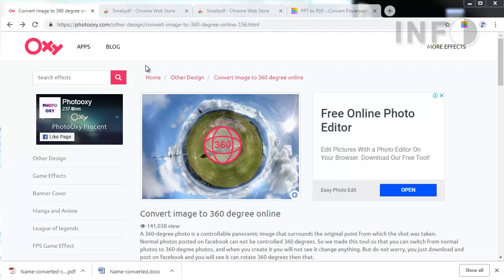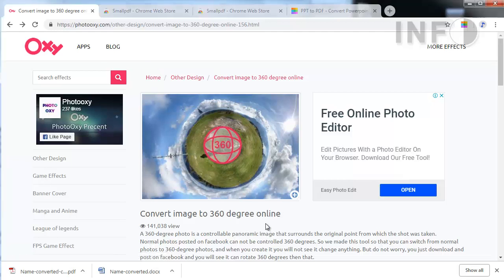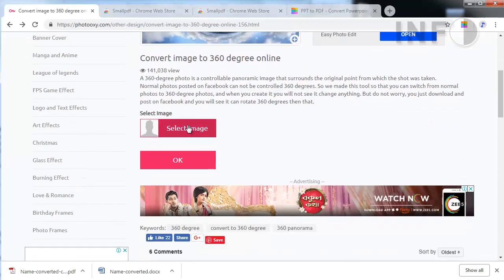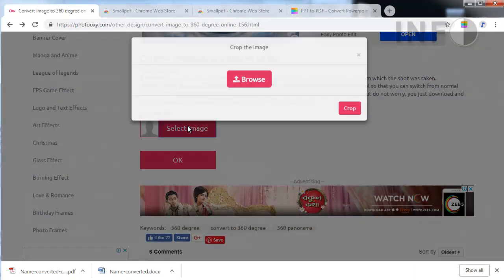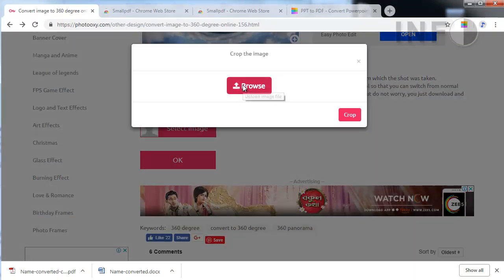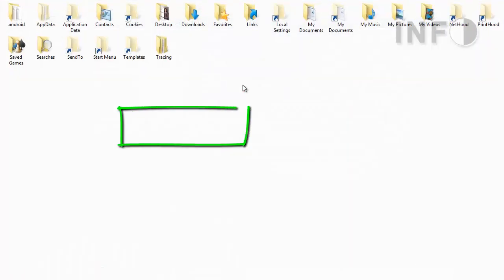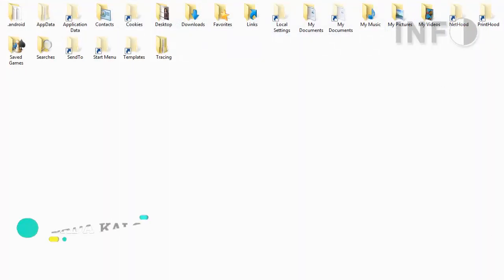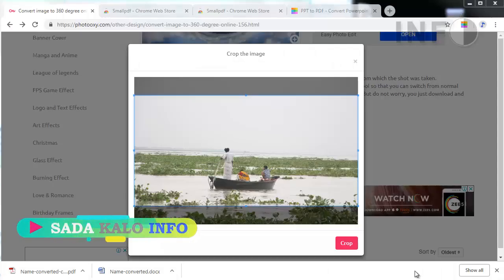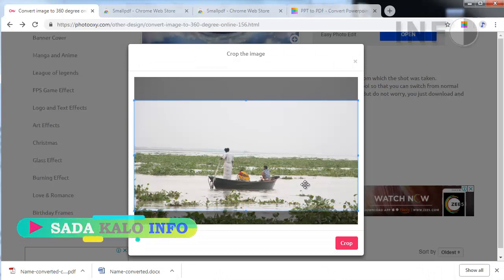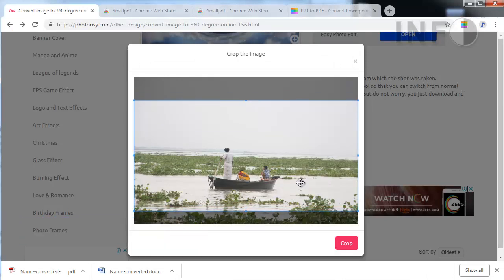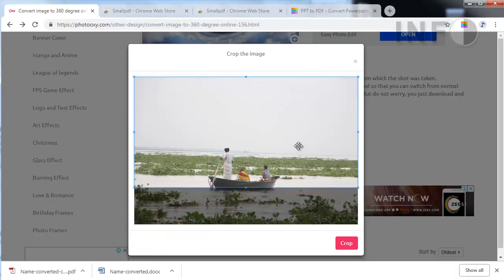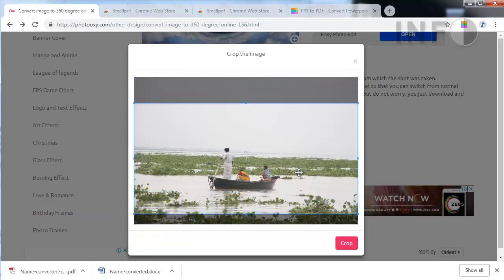I'm also adding this link in the video description. Just click here and go to this site. Select your image — just click 'Select Your Image' and browse to your image location. Select your image. I have uploaded this image for the 360 degree angle.